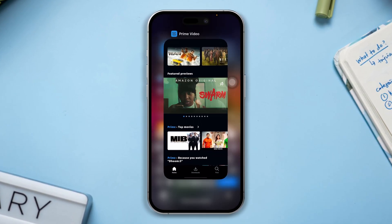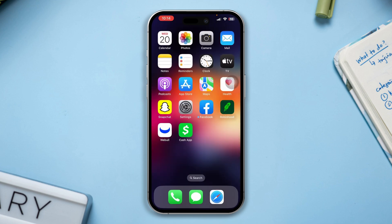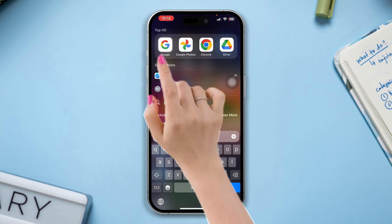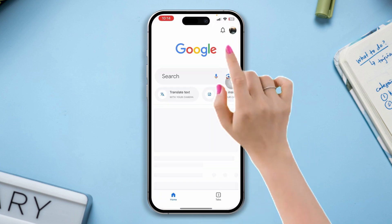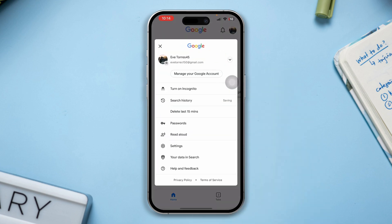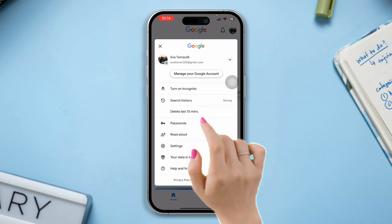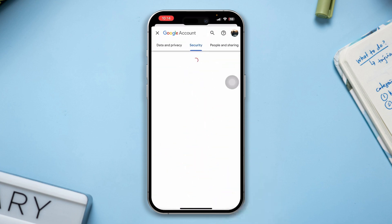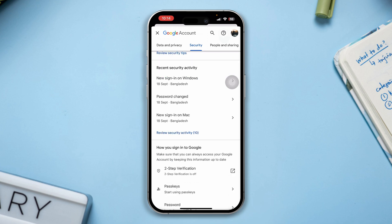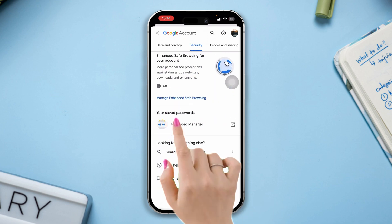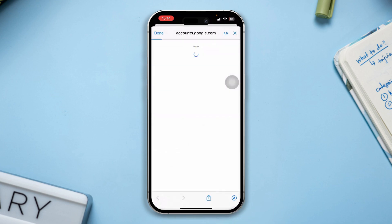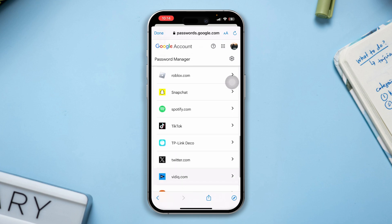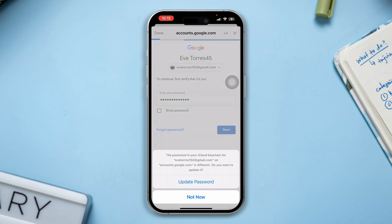Let's get started. First, make sure that you have the Google app installed on your iPhone. Open the Google app, tap the profile on your Google account, tap 'Manage your Google account,' swipe to Security, scroll down, tap 'Password Manager,' and enter your login credentials to find out the Amazon Prime account.